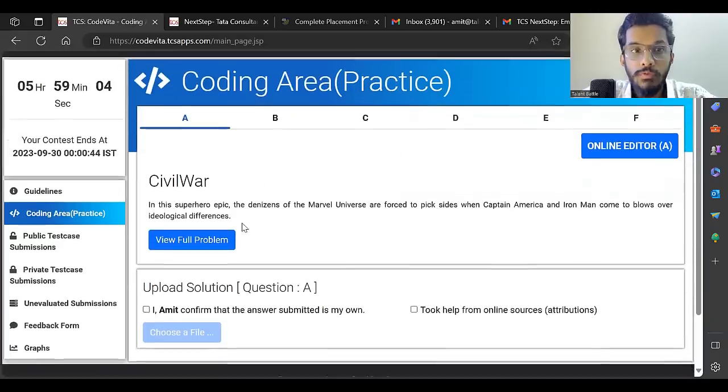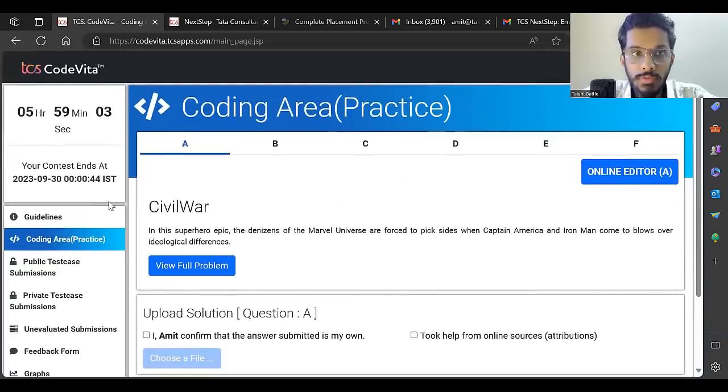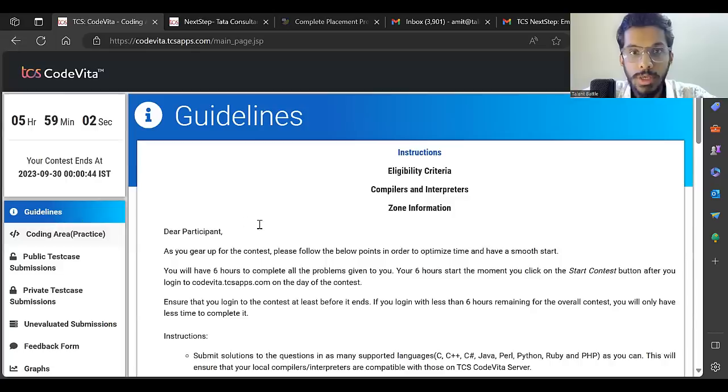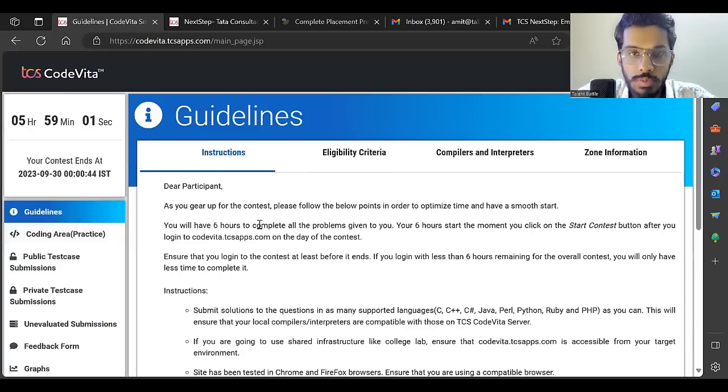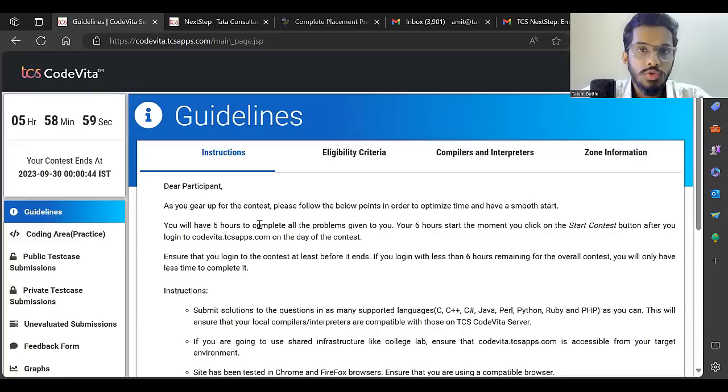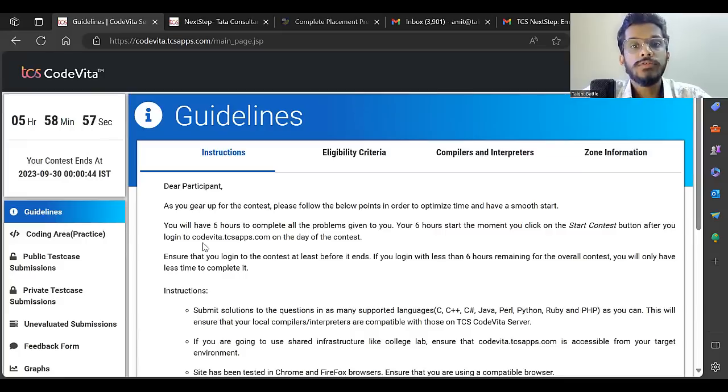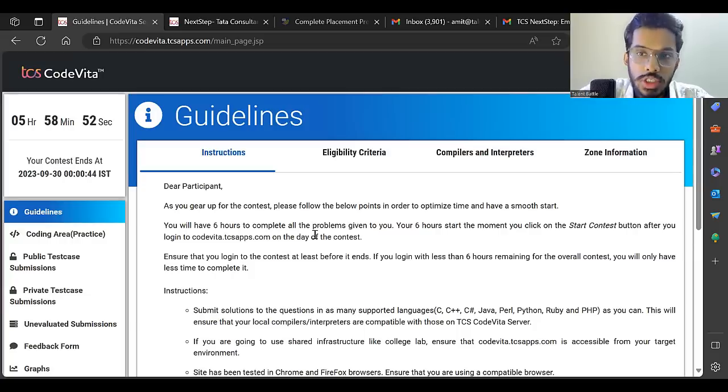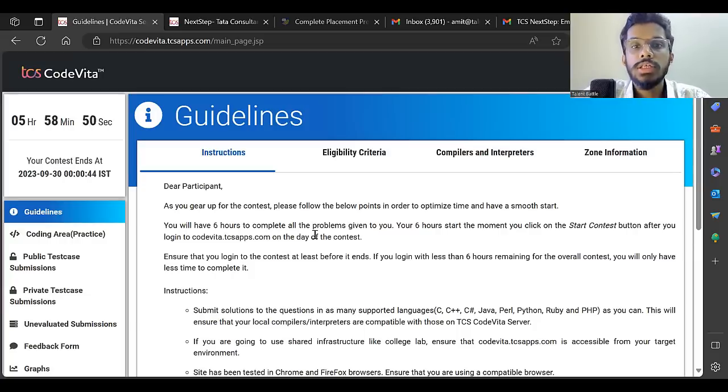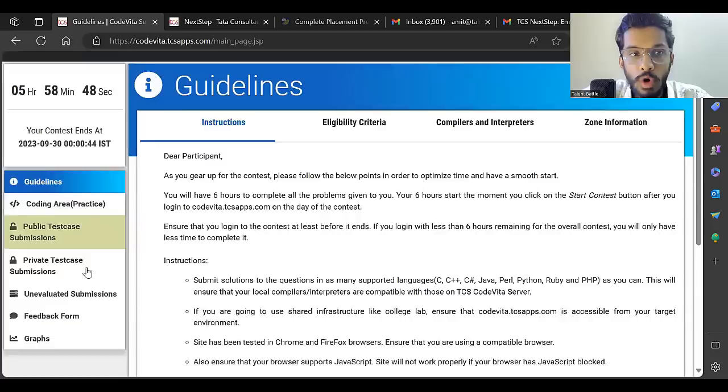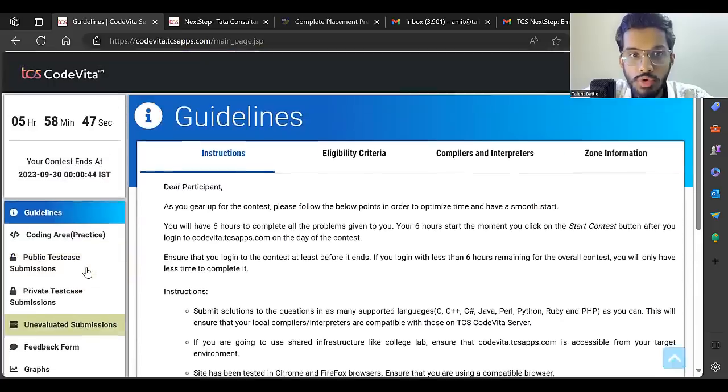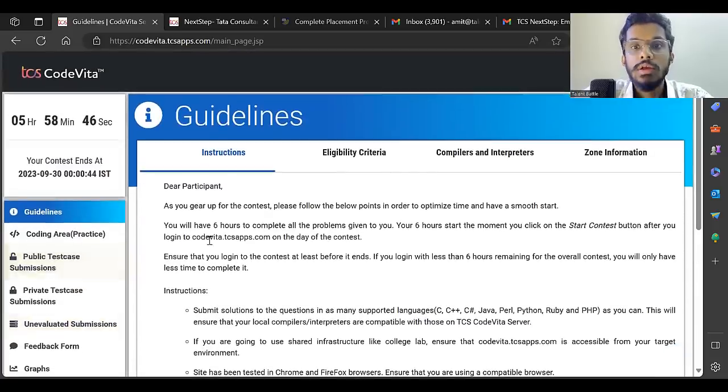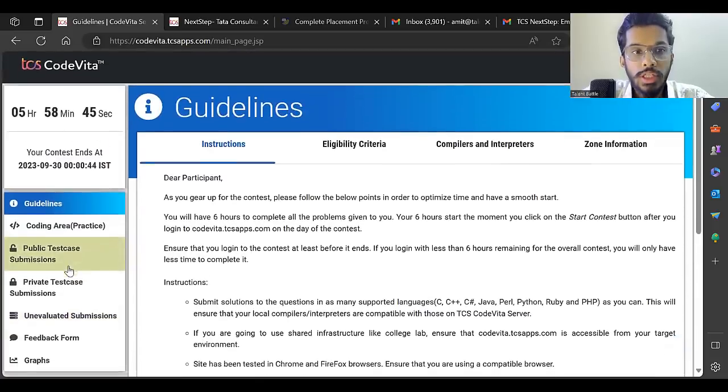Most important - before you start the contest, make sure you read this properly. Once you start, you'll have six hours to complete. The moment you click 'Start Contest', the contest starts and you get six hours to complete all the problems.